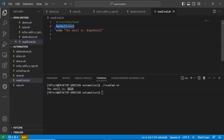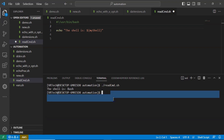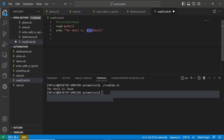Instead of defining the variable value directly, I want to provide the variable value while executing my shell script from the command line — that means in an interactive way. You can do it by using the read command. Simply write 'read' then your variable. My required variable is 'my_shell', since I am using that variable to display the value.